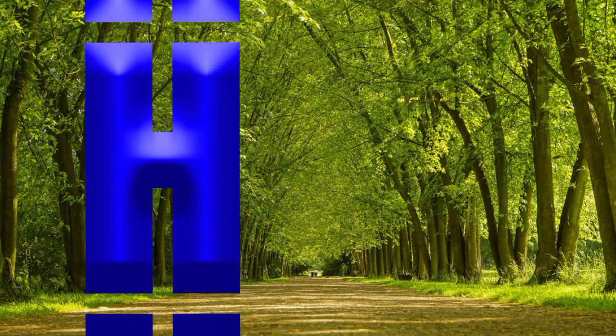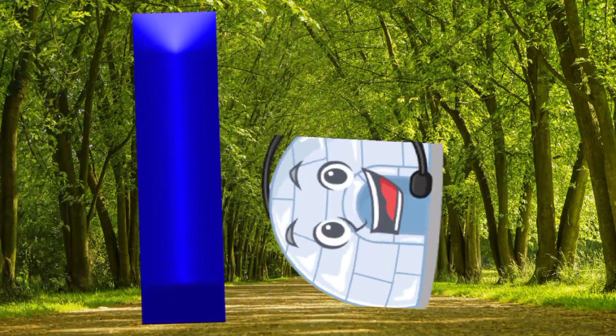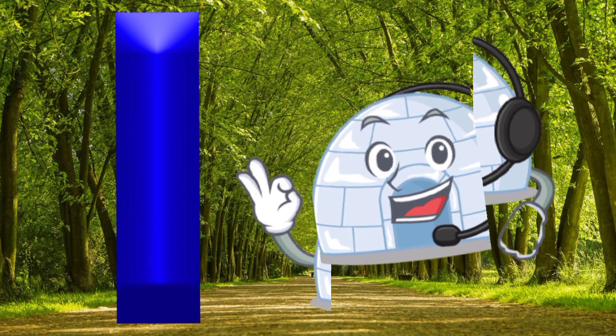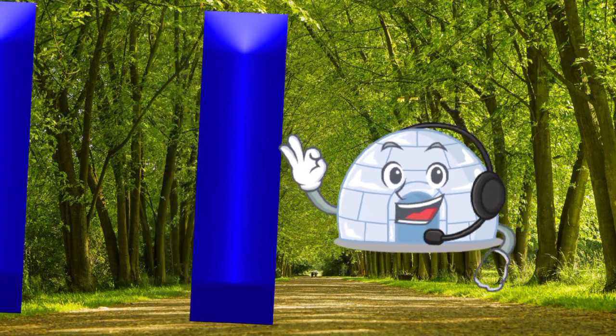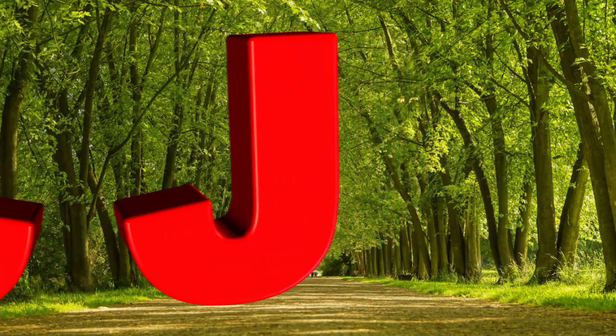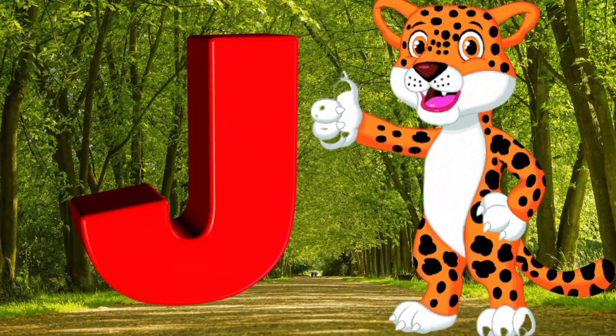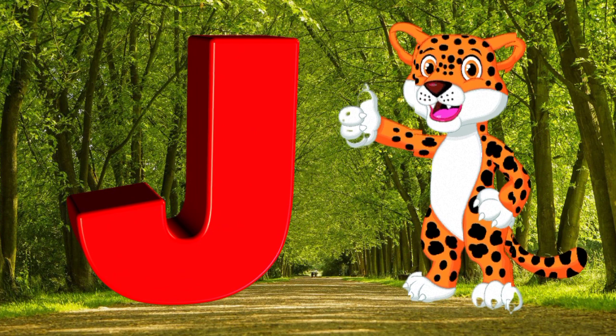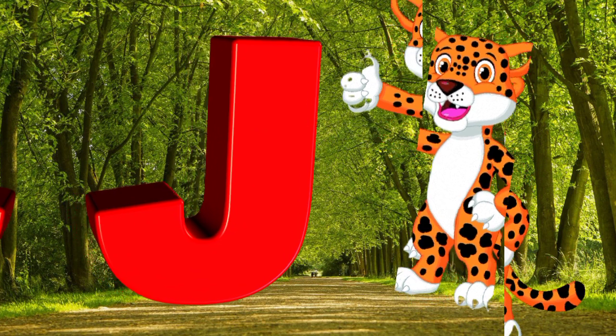I is for igloo, i-i-igloo. J is for jump, j-j-jump.